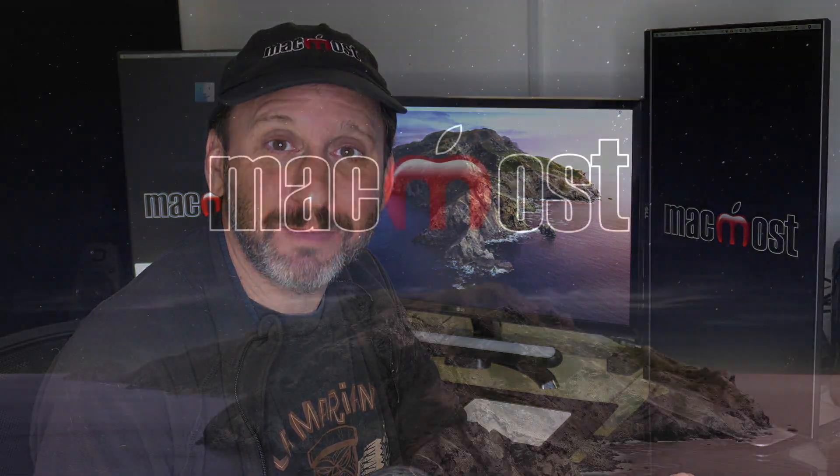Hi this is Gary with MacMost.com. With the latest update to macOS Catalina, Apple brings back two old features from iTunes to the Music app.